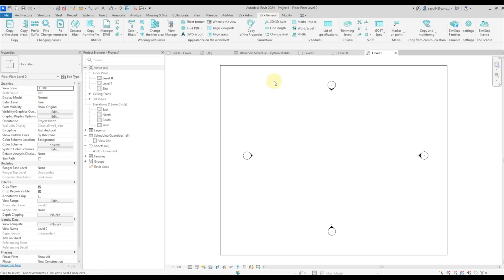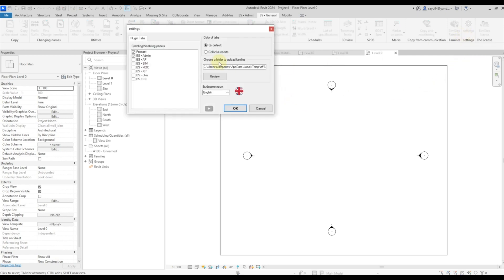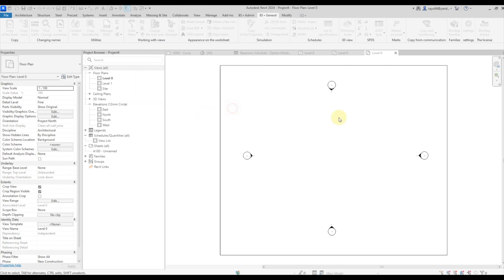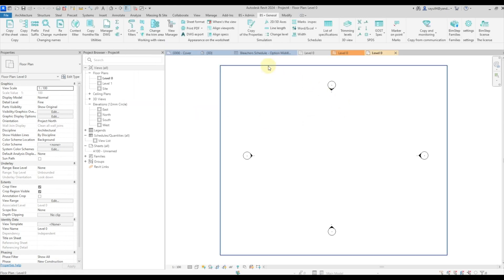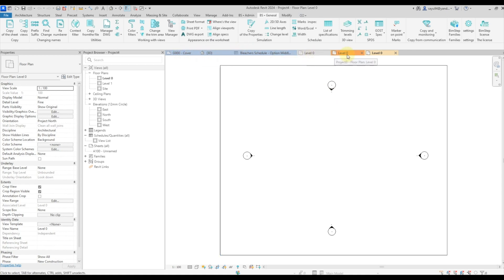In this case, it will be convenient to use the coloring of tabs. This is done on the settings tab. Here we can select color tabs, click OK, and then each of the tabs is colored in its own color depending on the document.